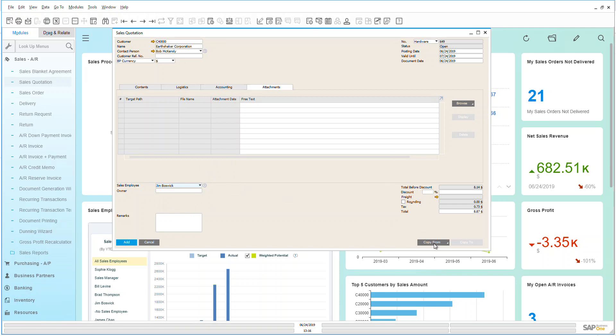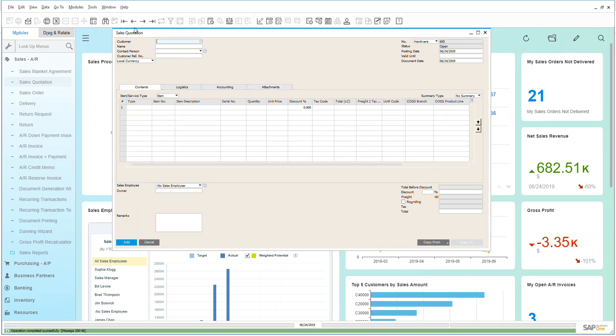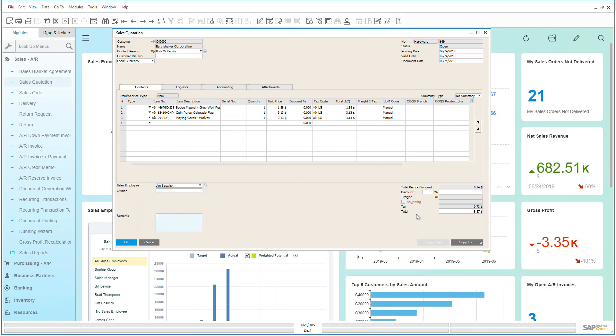I can also see that I have a copy from button available where I could copy this from a blanket agreement if I had that open for this customer, and in another video I talk about blanket agreements. You'll notice that the copy to is grayed out because I have not saved this into the system yet, so let's just go ahead and save this and add it in and then go back to our previous.